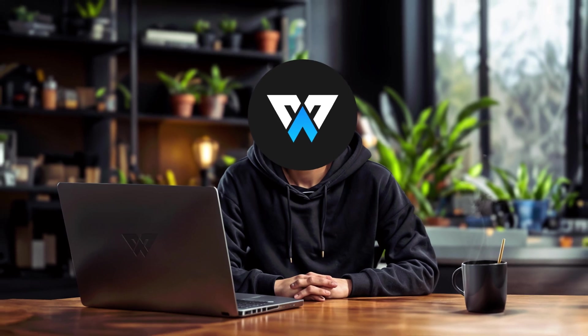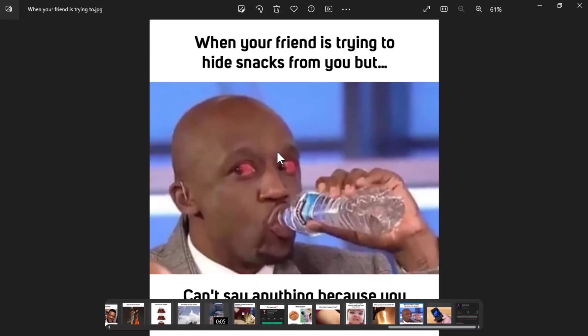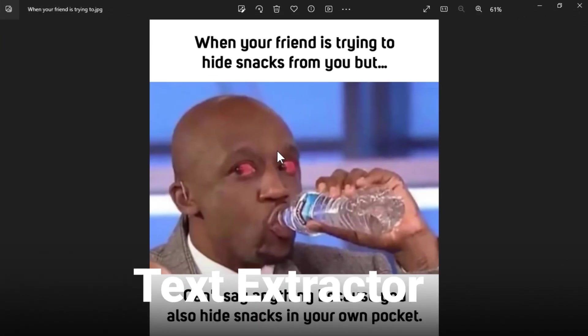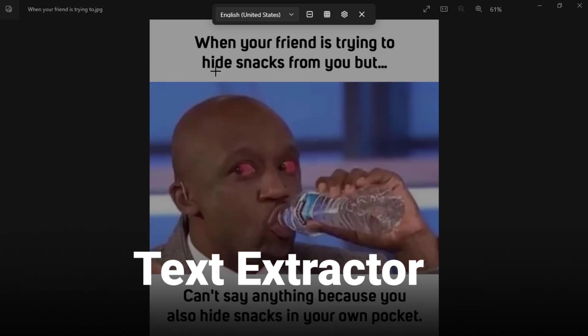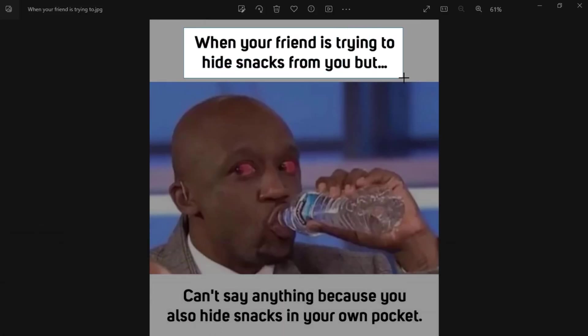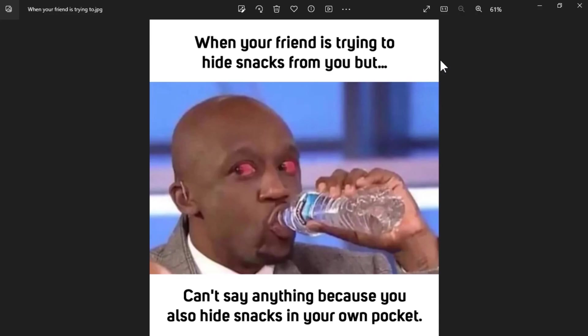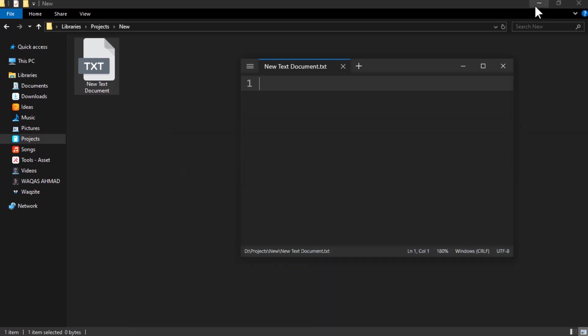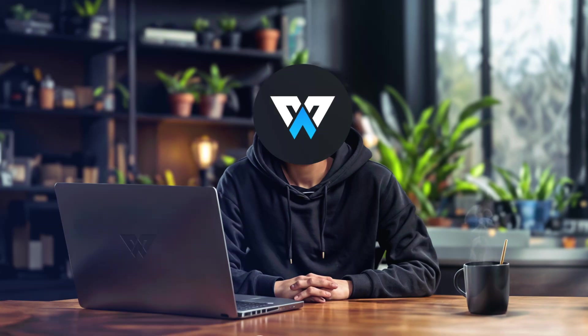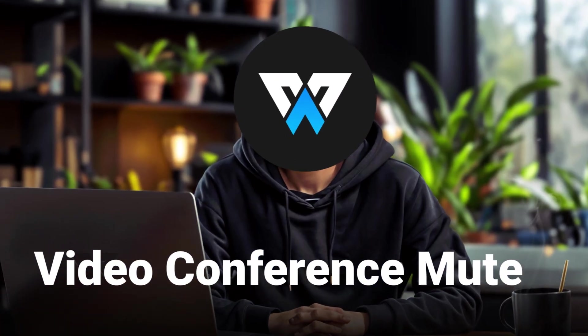Have you ever wanted to copy some text from an image like a screenshot, a meme, or a document? Well, with Text Extractor, you can do that easily. You can use the shortcut key to activate it and select an area of the screen. The extracted text will be copied to your clipboard and you can paste it anywhere you want. It's very useful for copying text from images or non-editable files.